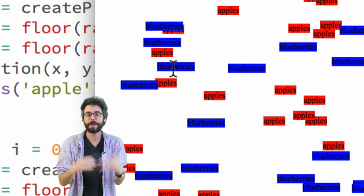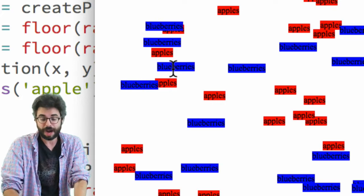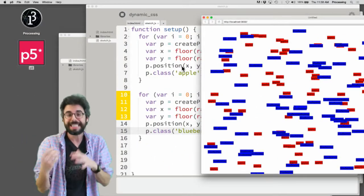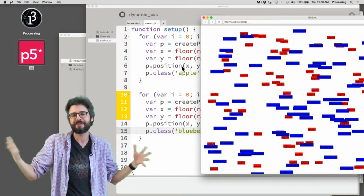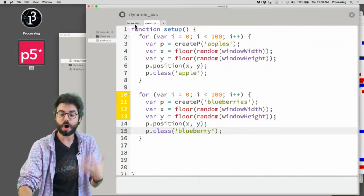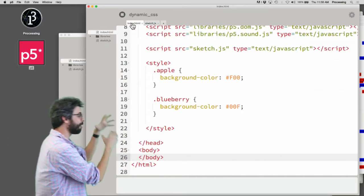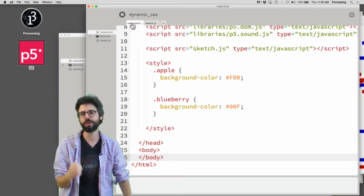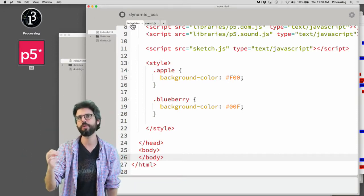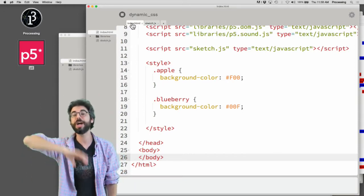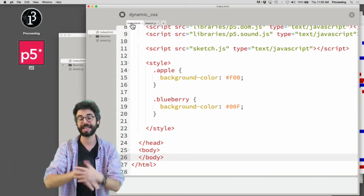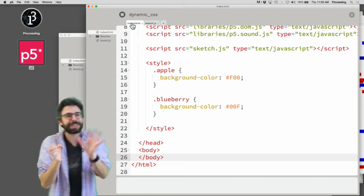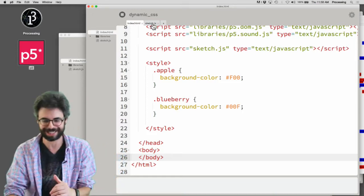See if you can create a scenario for yourself where you make all the styling in CSS, then generate the elements in JavaScript and assign them a class. You could also, by the way, switch classes midstream. Oh, this is exciting.